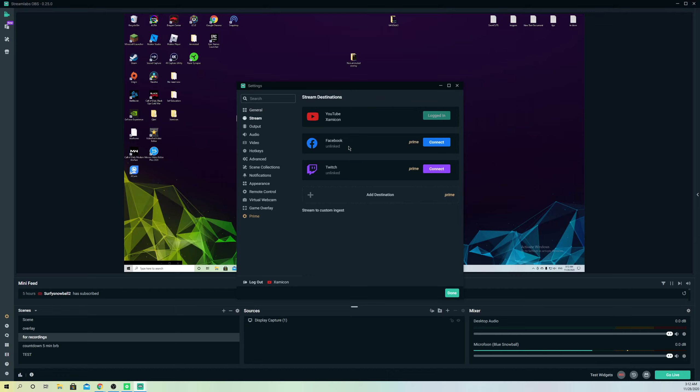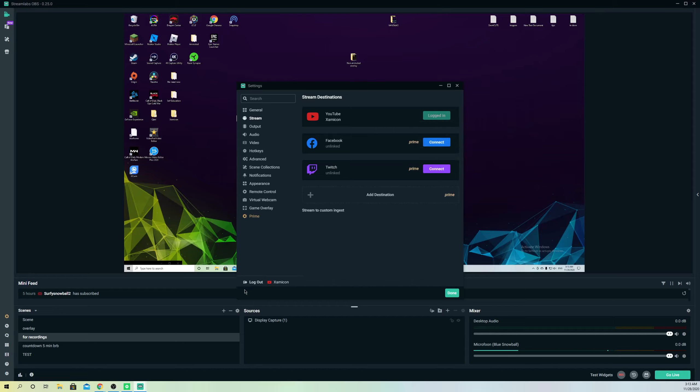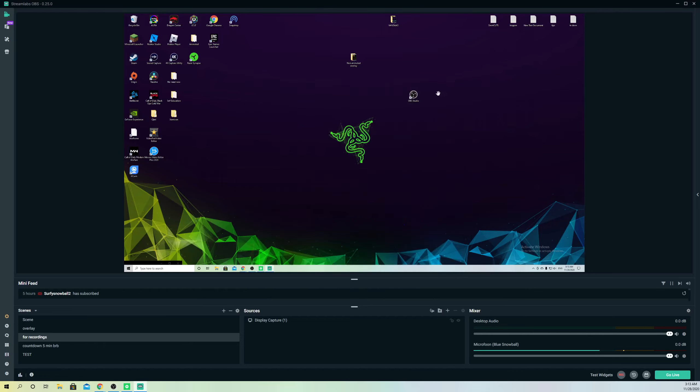Simply, what you want to do is disconnect it by going to log out. You cannot unlink it from here like it says. You cannot unlink the platform you used to sign in and stuff like that, so you want to simply go on here and log out. Once you get that, you want to go open a new tab.